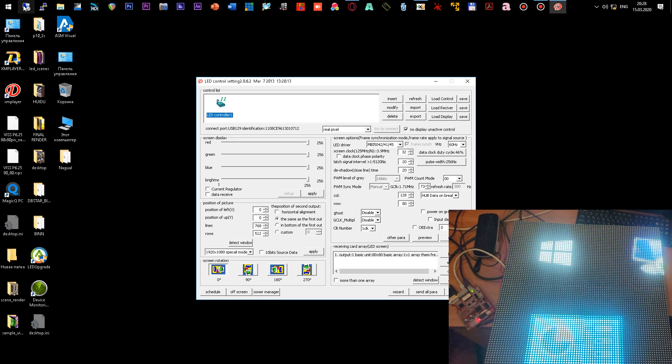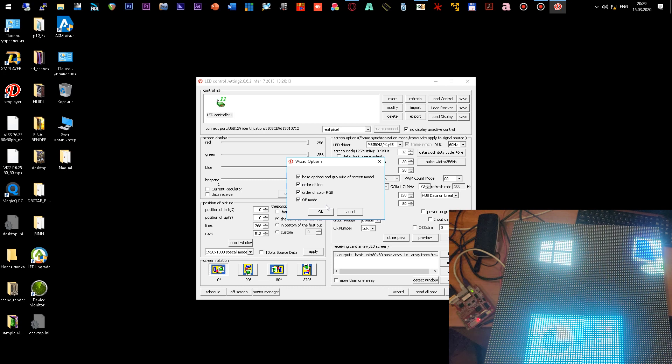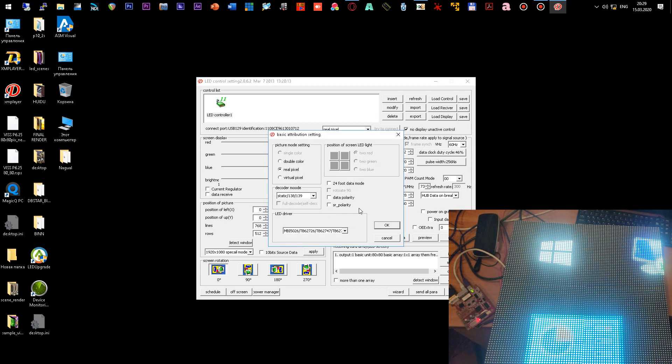We click on the wizard button. Here we have certain parameters. For a start we will mark all the steps and click next. In the next window you need to select the parameters of your module. This is a type of pixel. I have a real pixel, so I select the real pixel option.